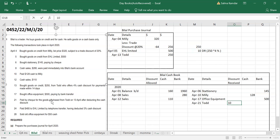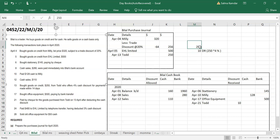You had to pay 250, took 10 as cash discount, so you owe 240. You will pay 250 minus 10, which is 240.